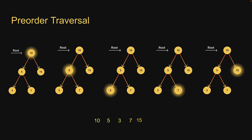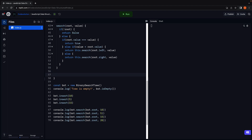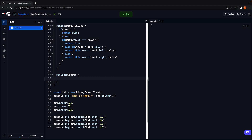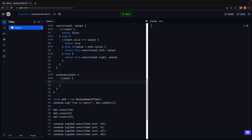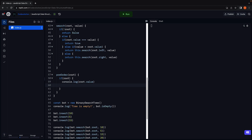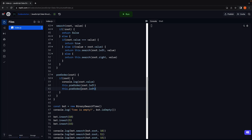Hopefully you've understood the algorithm. Let's head back to Replit and write the code. DFS tree traversals are very simple because of recursion. Let's begin by creating a method called preOrder which accepts the root node. Within the method, we check if the tree is not empty — so if root exists, we follow the steps in our algorithm. Begin by reading the node value: console.log(root.value). Next, process the left subtree using recursion: this.preOrder(root.left). Once that is done, visit the right subtree: this.preOrder(root.right).